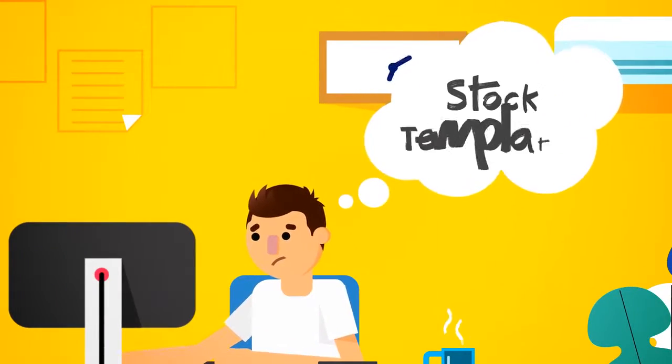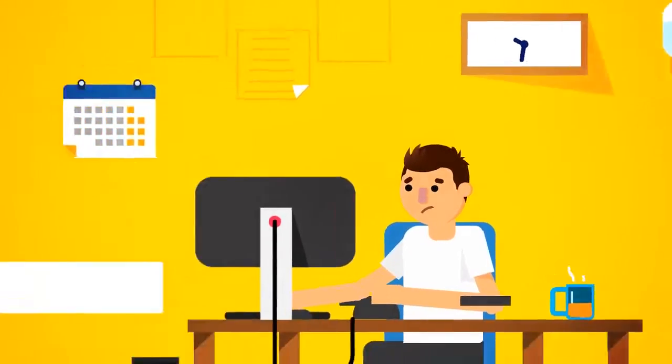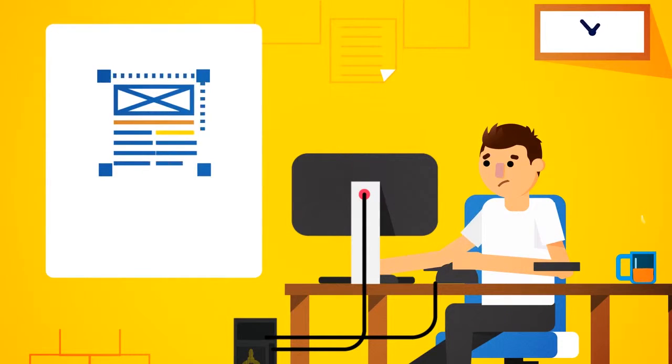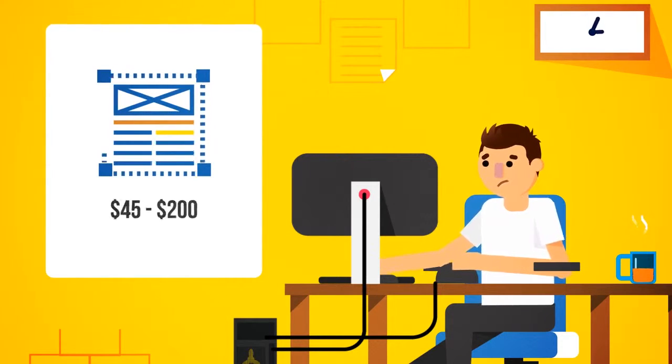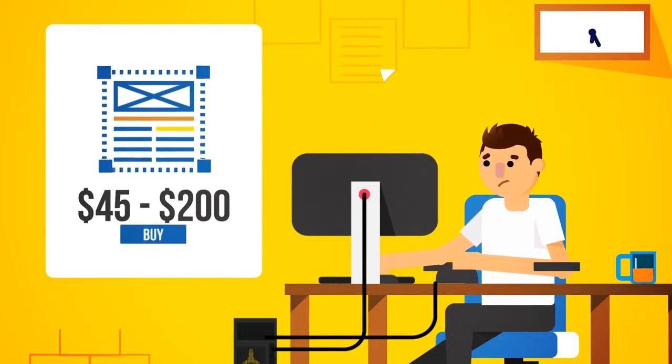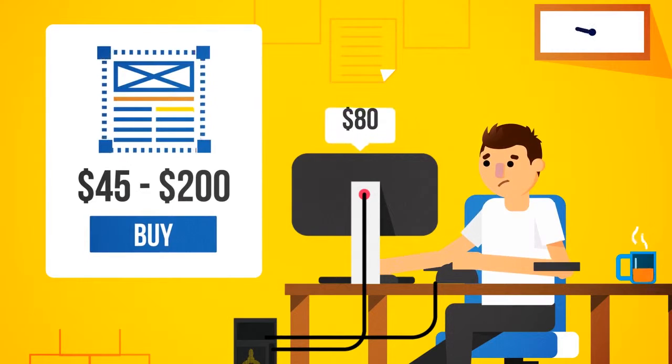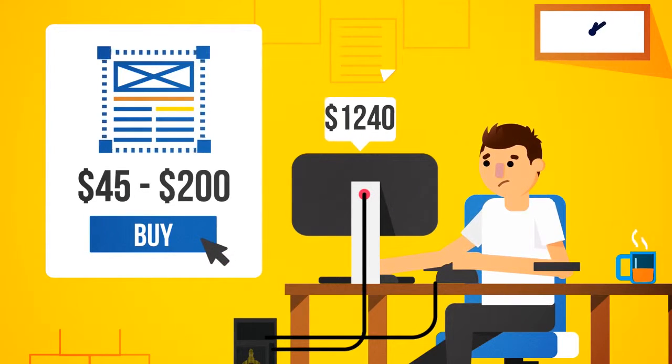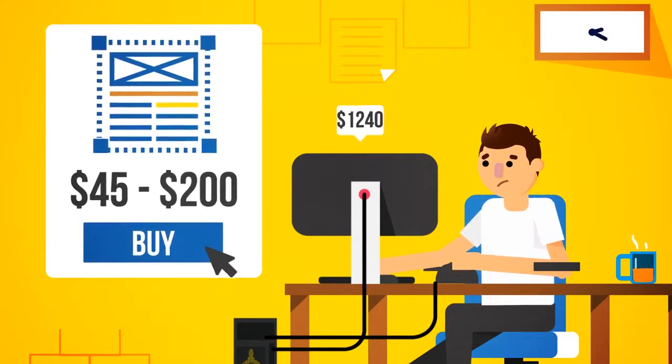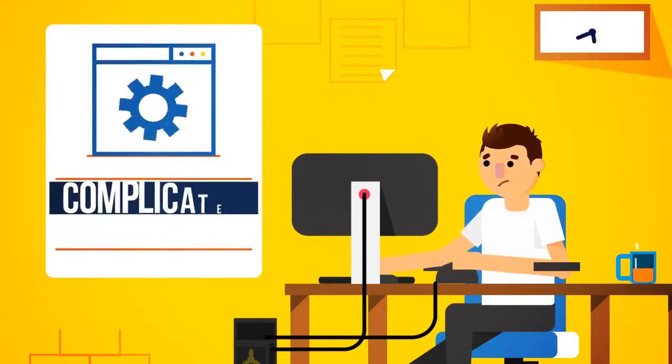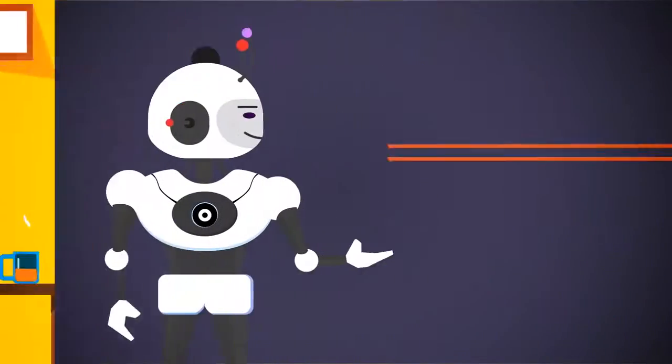Or route number three: stock templates. A search online will find you ebook templates that would cost you between $45 and $200 a piece. If you're looking to create a few ebooks a year, that cost will add up fast. Plus, you'll still need to learn and be able to use complicated software to edit them.